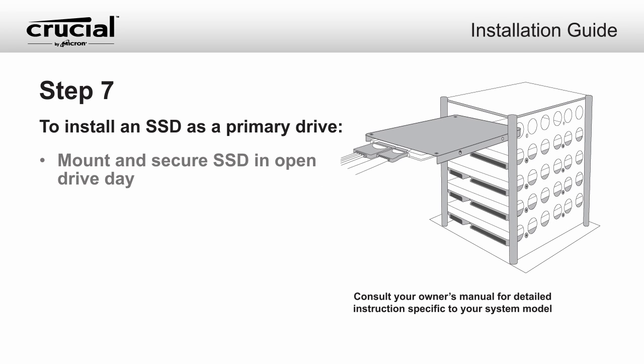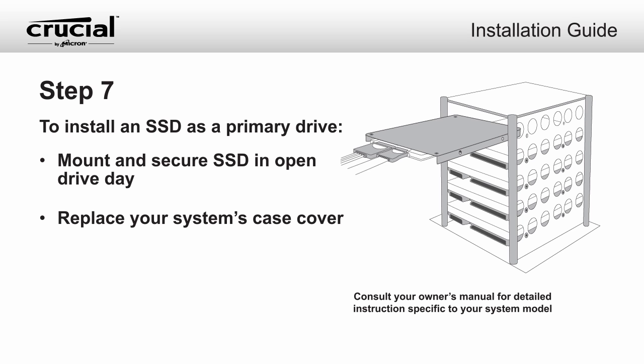Then, use an available SATA power cable coming from your system's power supply and connect the cable to your Crucial SSD.